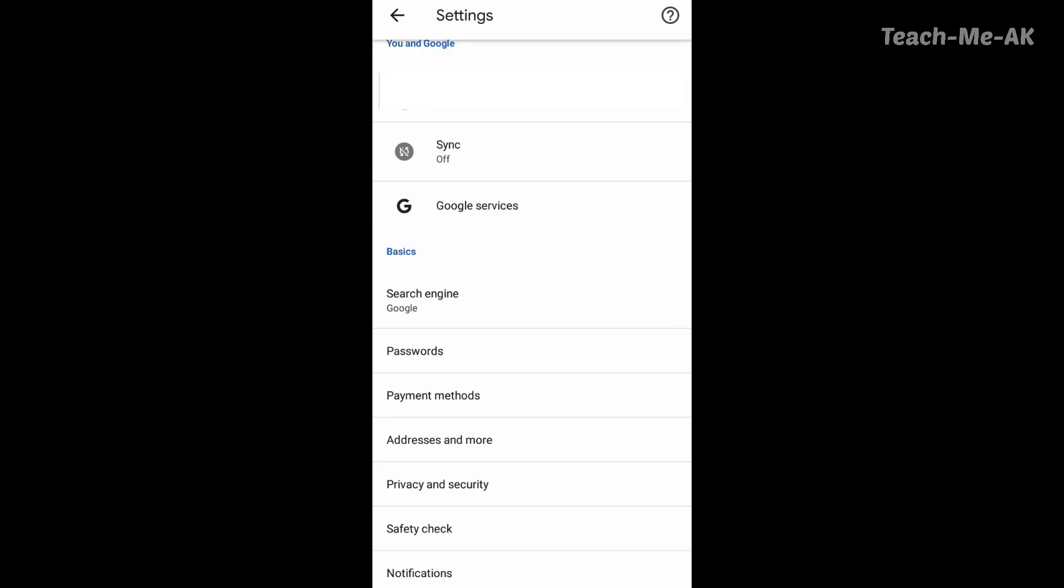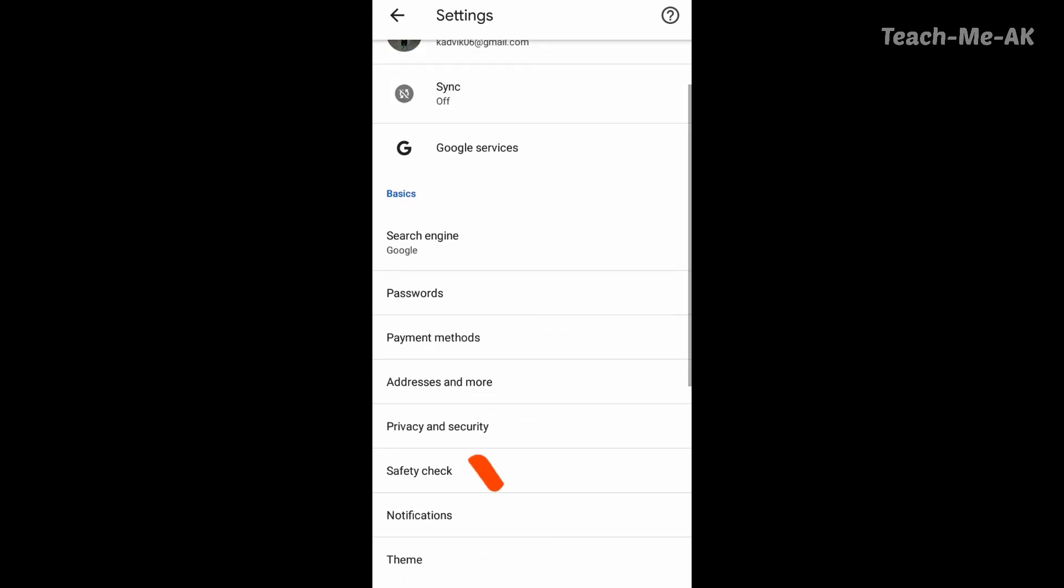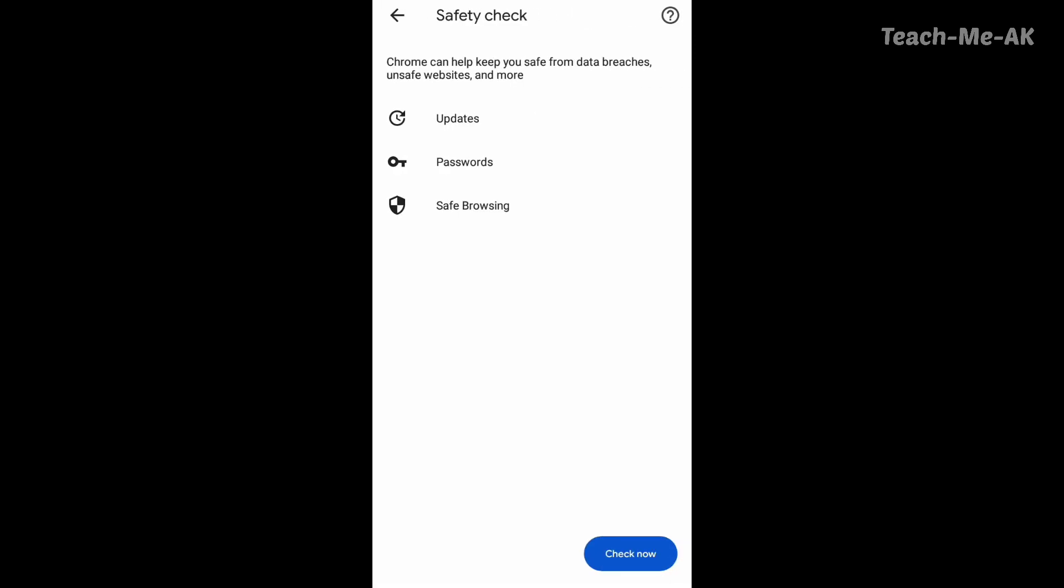Now let's see one more option which is safety check. Go to safety check option and here it shows you if there are any updates that either if you are not using the updated Google Chrome browser, or if you have your compromised passwords, or in case if you are performing safe browsing or not. So I will just click on the check now button that I see at the bottom right.